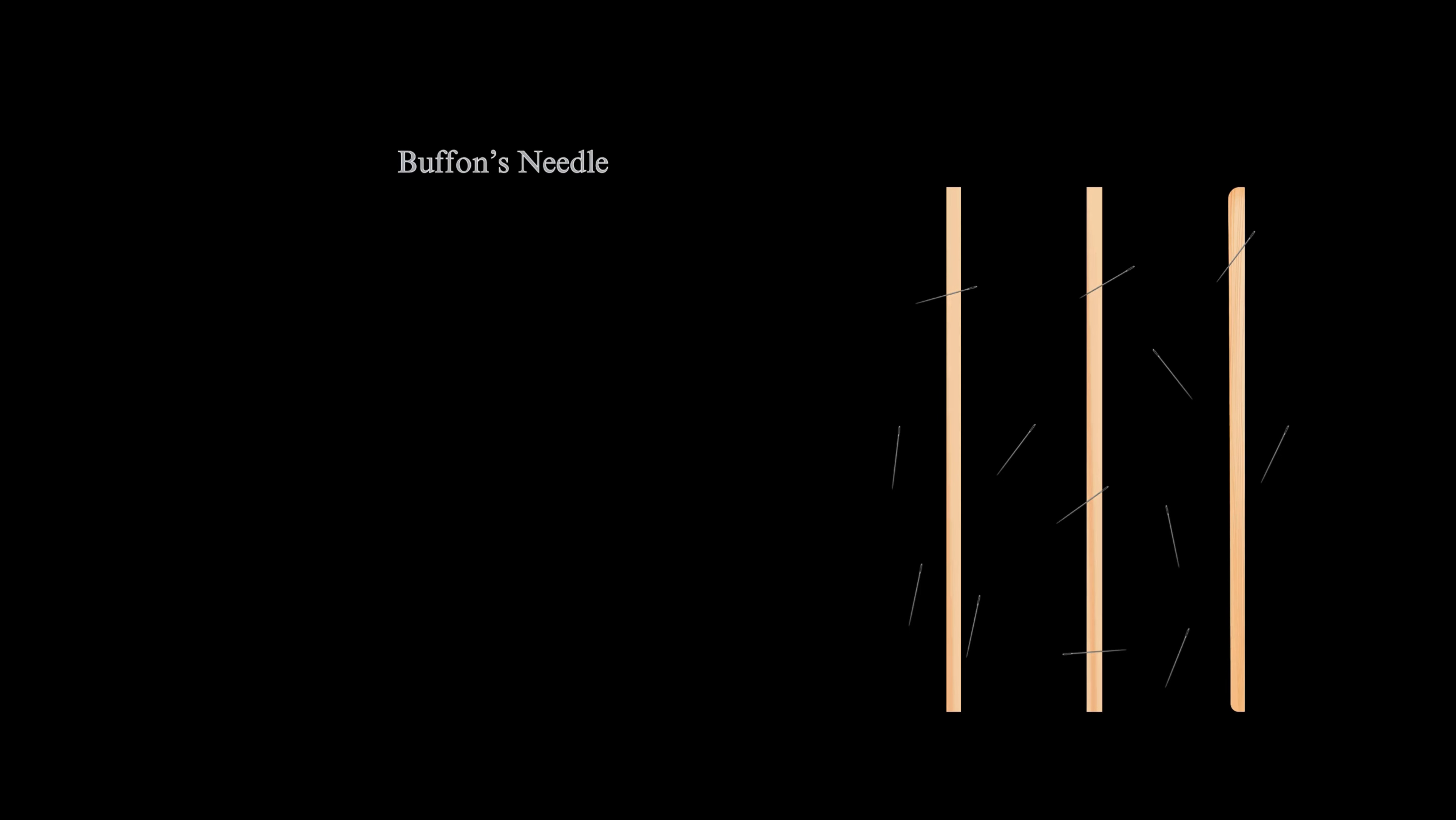Buffon's needle was the earliest problem in geometric probability to be solved. It can be solved using integral geometry. The solution for the sought probability p, in the case where the needle length L is not greater than the width T of the strips is, p equals 2L divided by pi T. This can be used to design a Monte Carlo method for approximating the number pi, although that was not the original motivation for the Buffon's question.